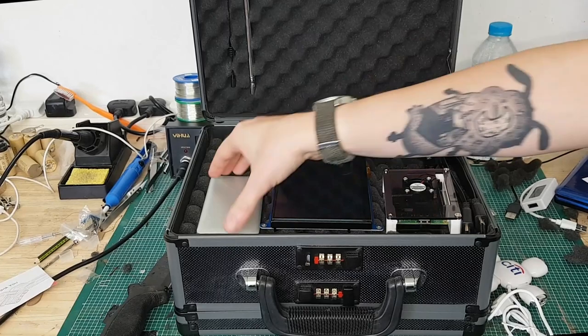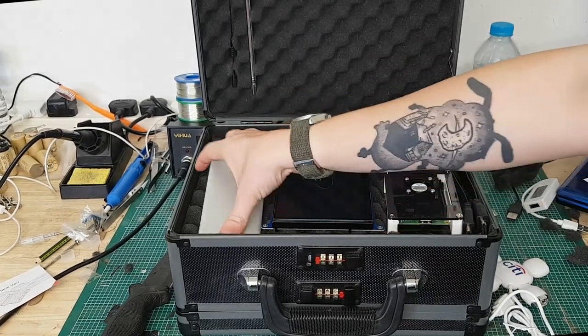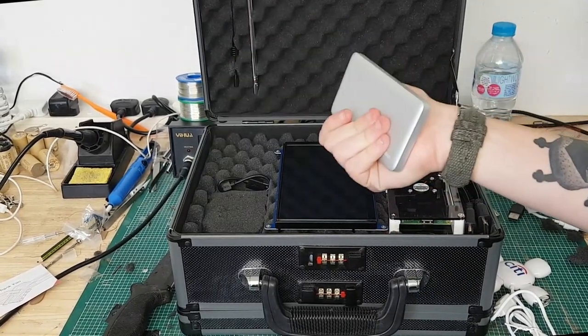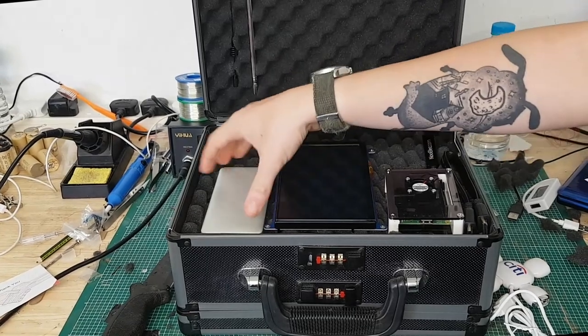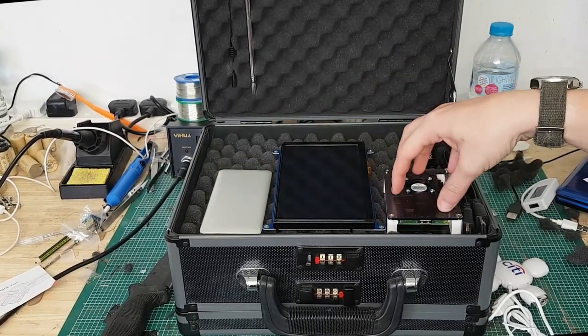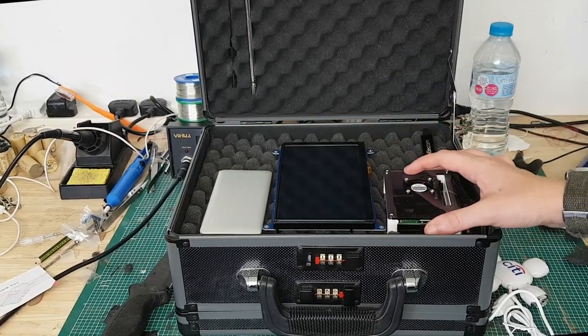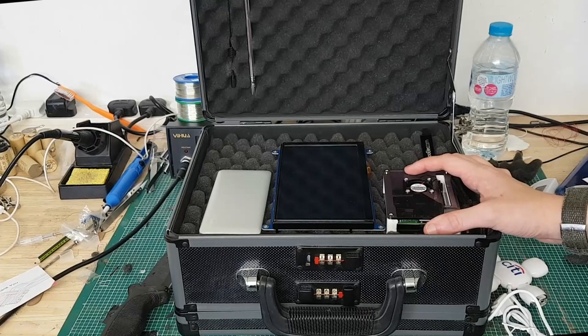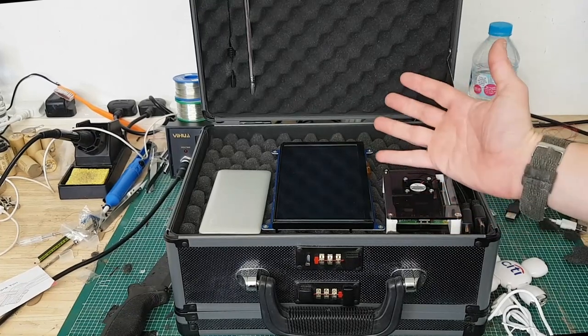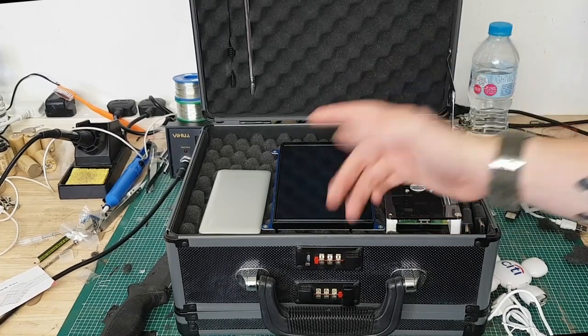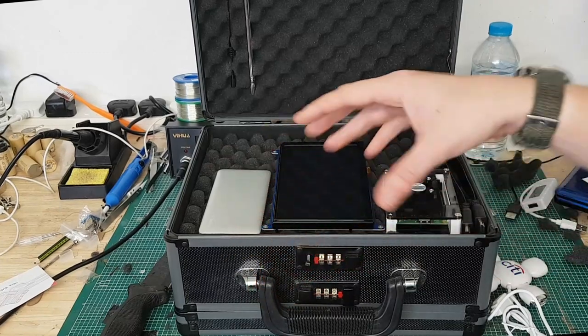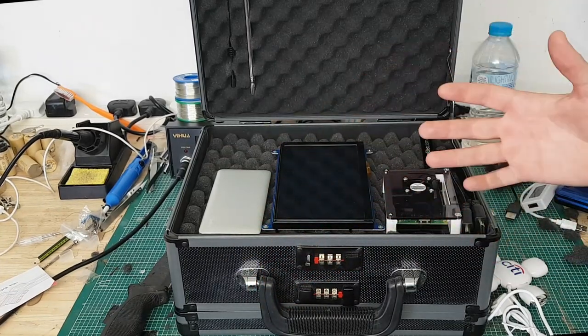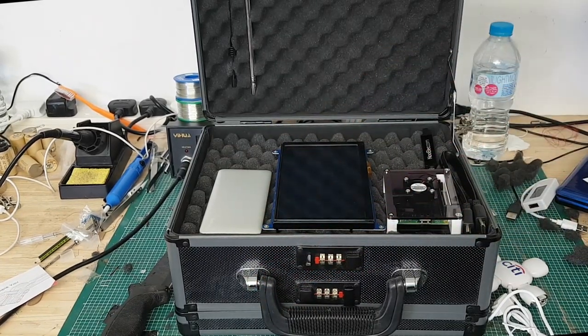The battery pack as I said is about 5 amp hour. With the screen and the Raspberry Pi running at full tilt it draws about 2.5 amps, so this battery pack will give me two hours worth of use.